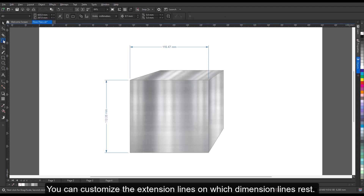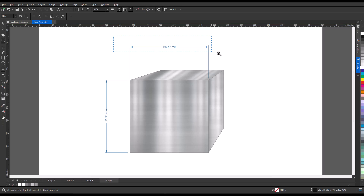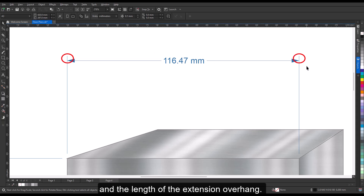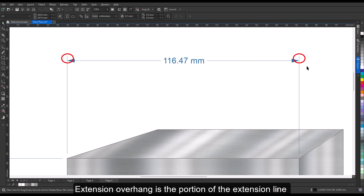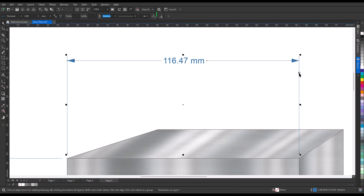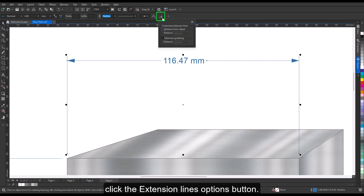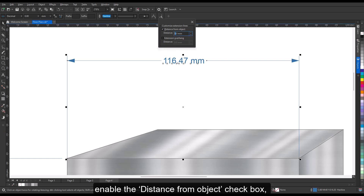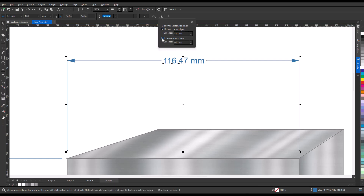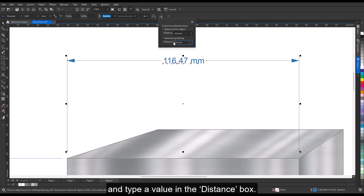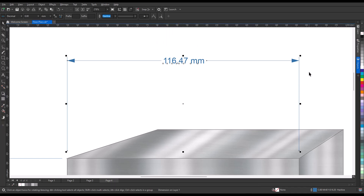You can customize the extension lines on which dimension lines rest. You can specify the distance between the extension lines and the object that is measured, and the length of the extension overhang — the portion of the extension line that falls beyond the dimension arrows. Select a dimension line, click the extension lines options button on the property bar, enable the distance from object checkbox and type a value, and enable the extension overhang checkbox and type a value.